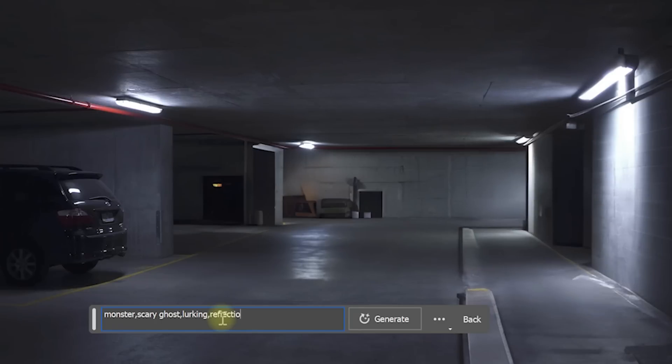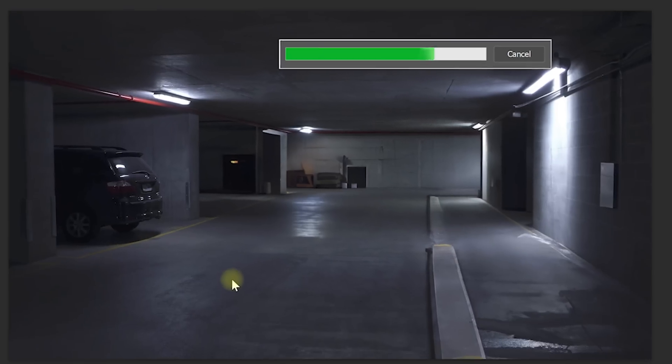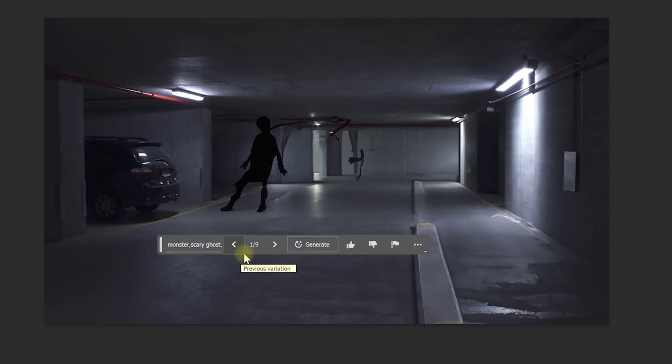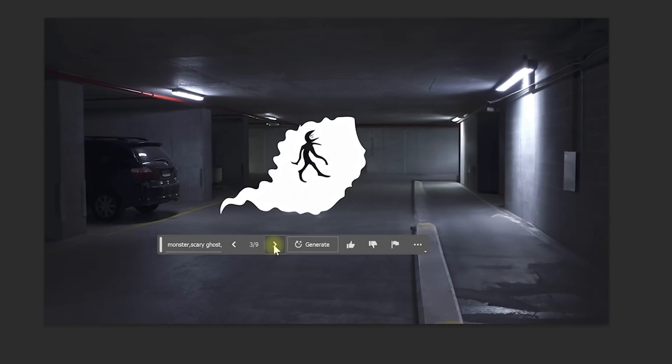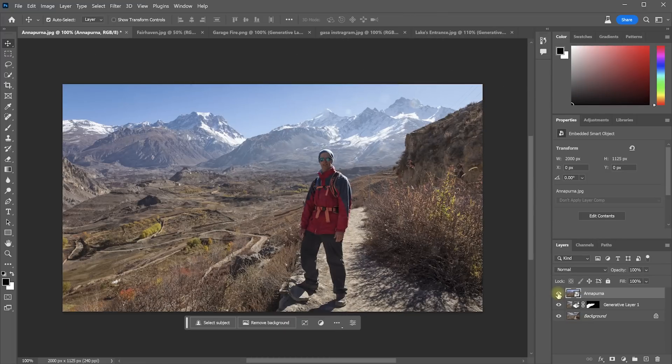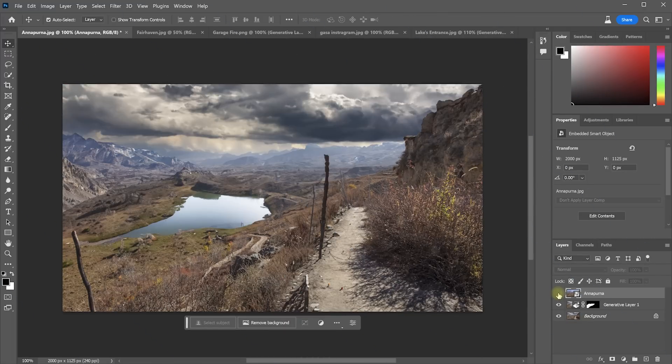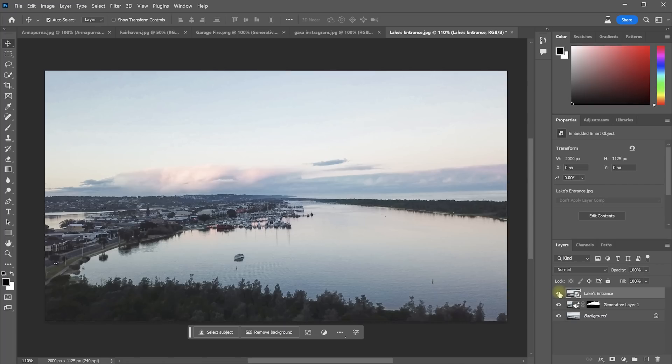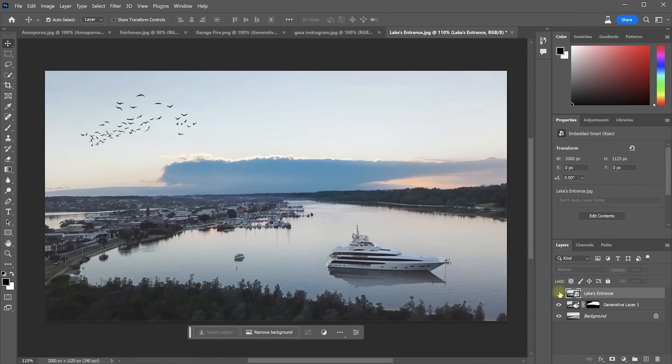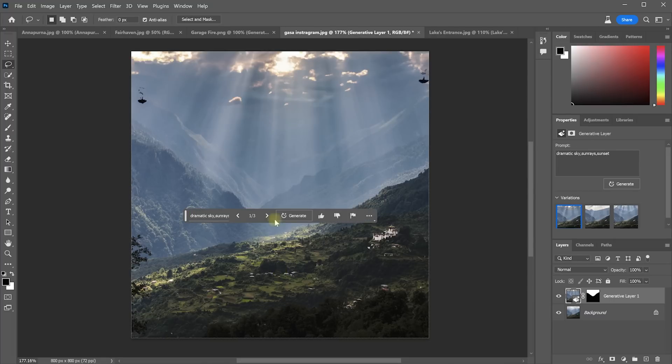Also note that you can't really generate any fantasy elements. The AI is very much trained to things that you'd actually see in the real world. But even in its current form Generative Fill is a really powerful new feature and I'm really excited for it to become part of the official Photoshop release, hopefully with the next major version.